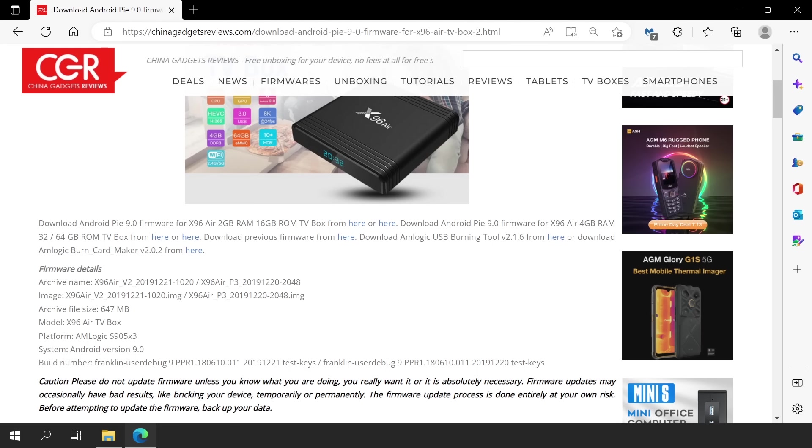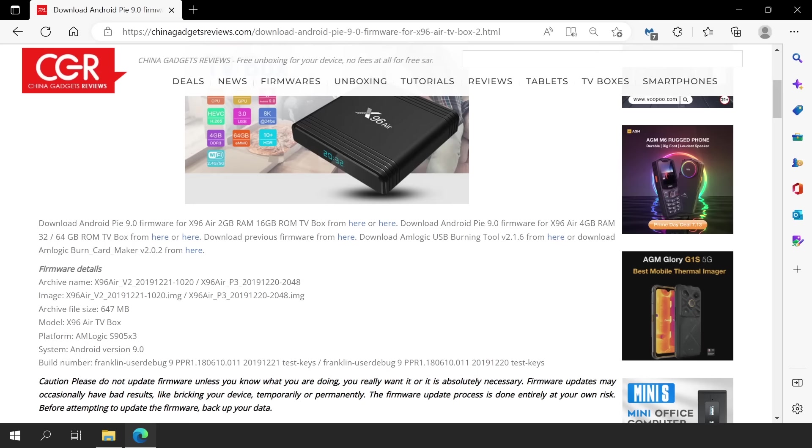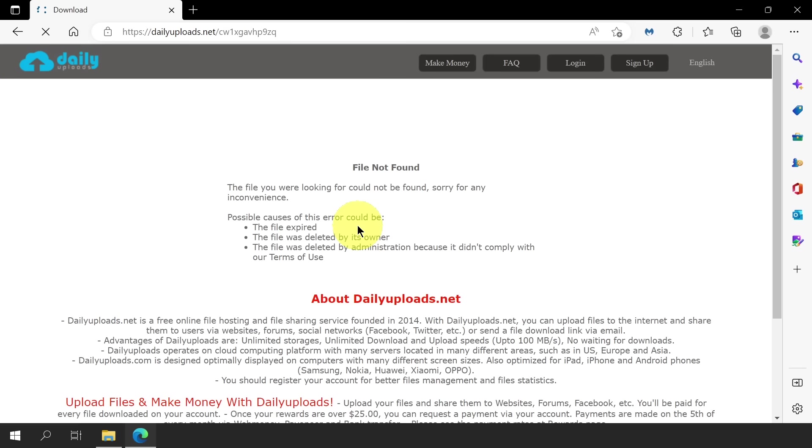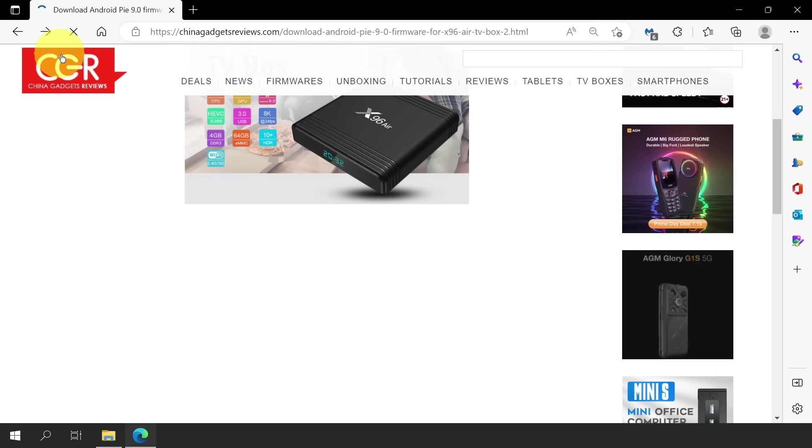This page has listed multiple links depending on the RAM and flash size. We have this one set of links for an Android box that has 2GB of RAM and 16GB of ROM. And another set of links for an Android box which has 4GB of RAM and 32 to 64GB of ROM. Since we have already confirmed that my X96 Air has 2GB of RAM and 16GB of ROM, I can now confidently click any of these given links.